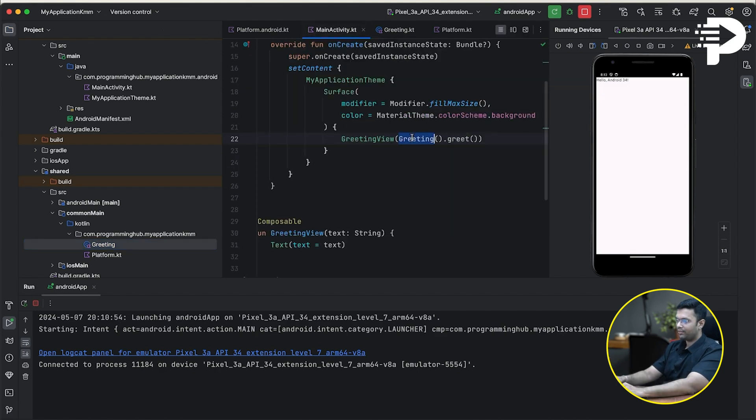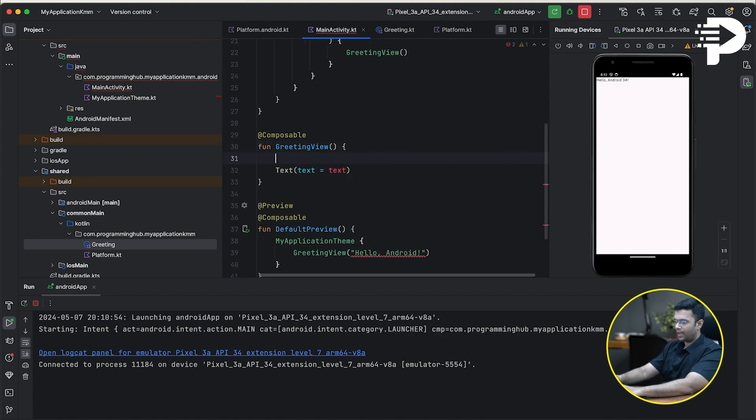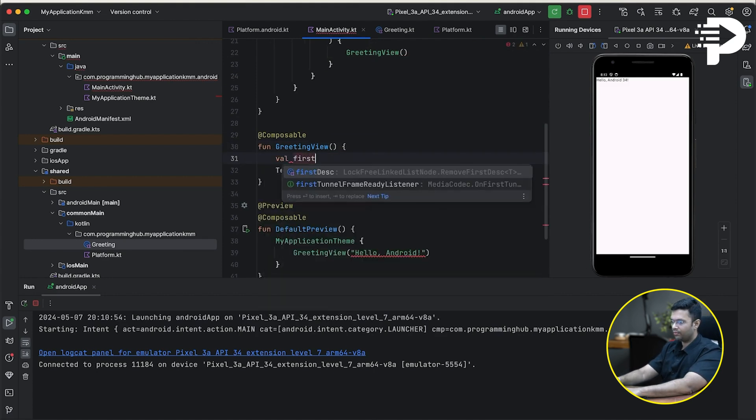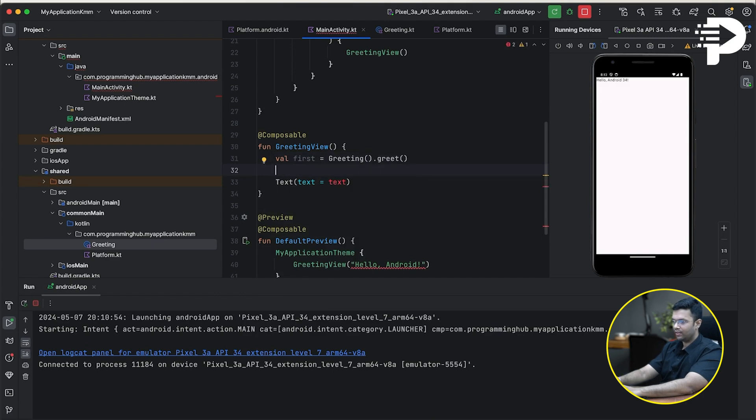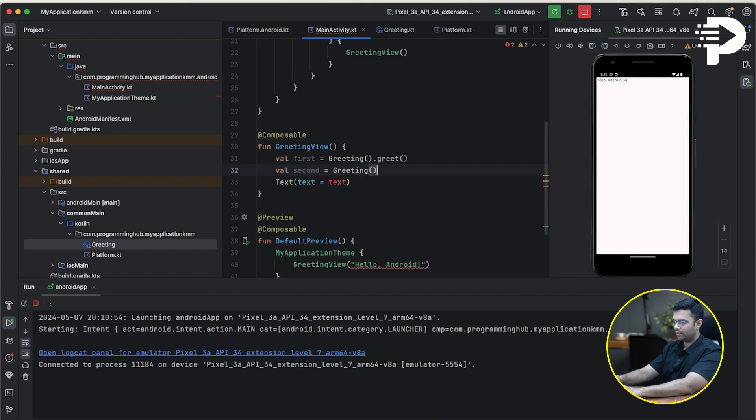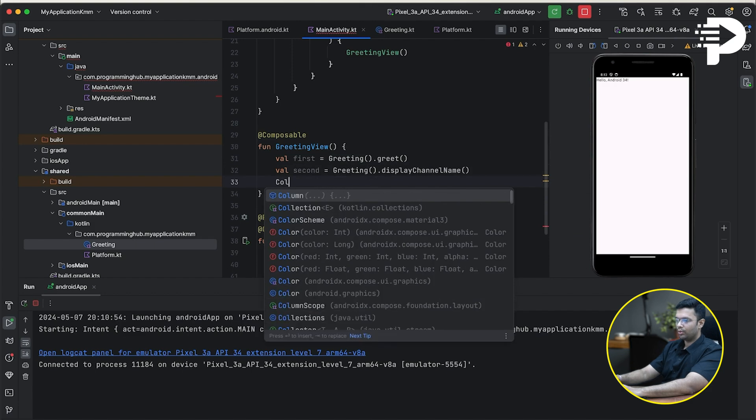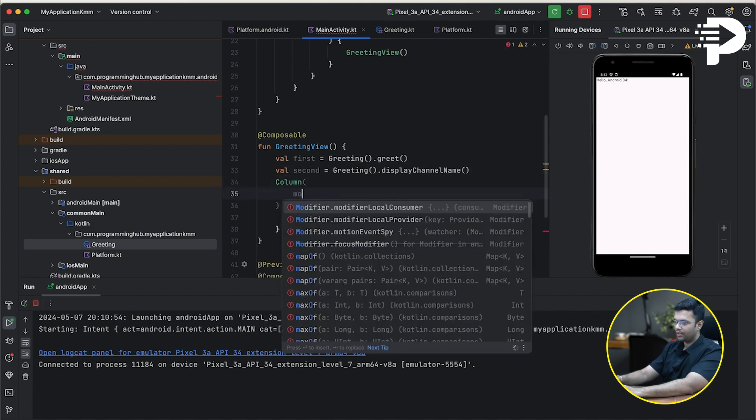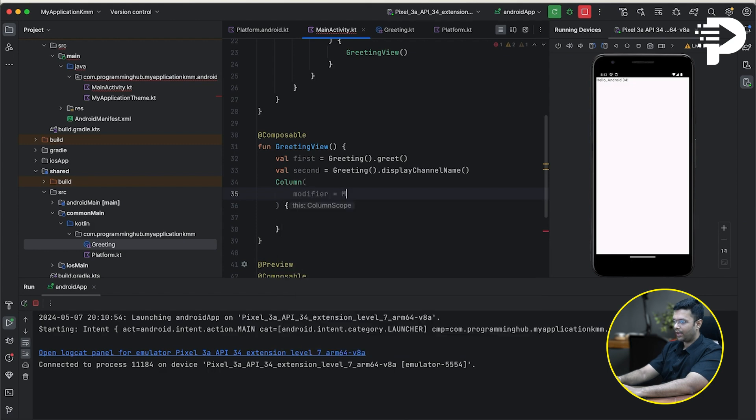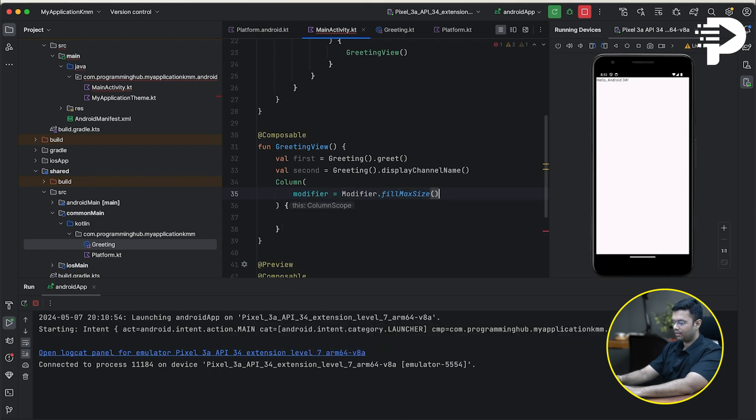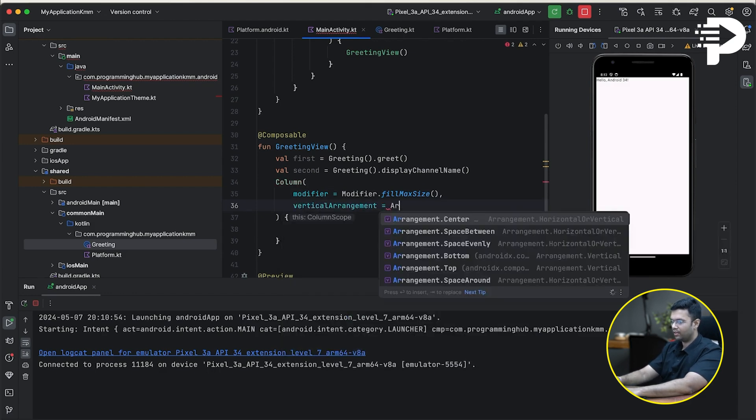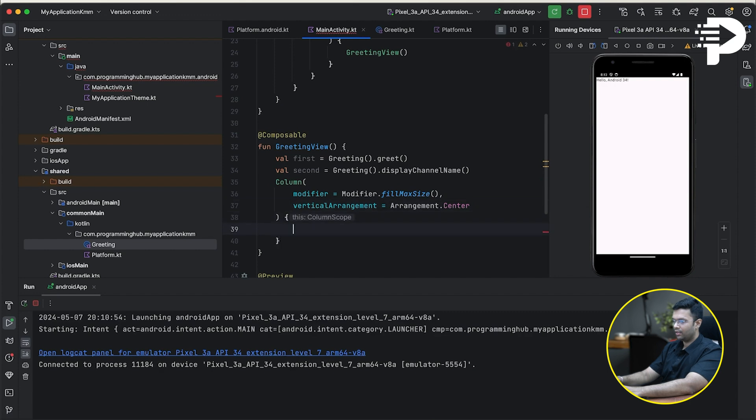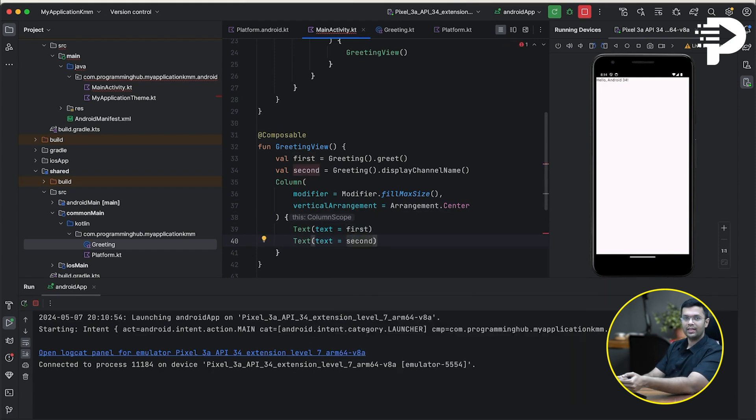Now, in my main activity, what I'll try and do is remove this and remove the parameter and keep two variables. First, that is going to give me the greet. And second, that is going to give me display channel name. Since I'm going to do it in compose, I'm going to use a column and fill max size. So this I'm going to display at the center of the screen, one text, which is this first, below that it would be yet another text as second. So it will show me the greeting as well as the channel name, which is Android.